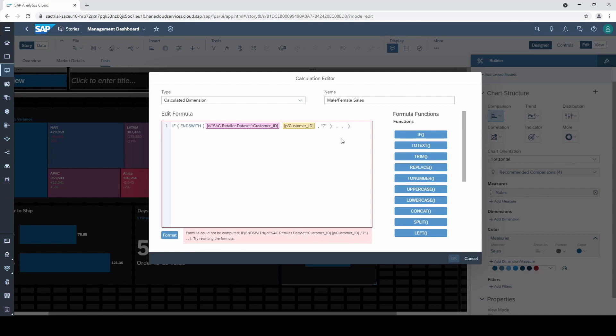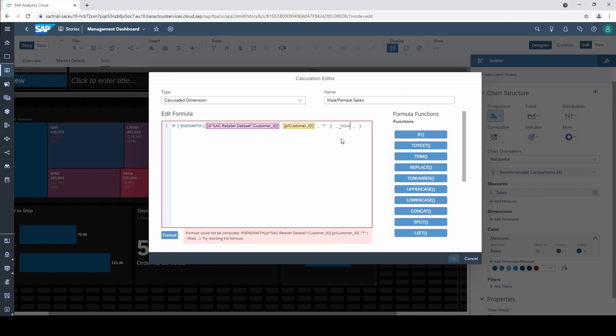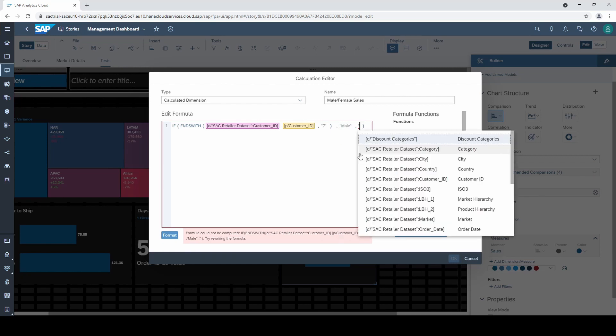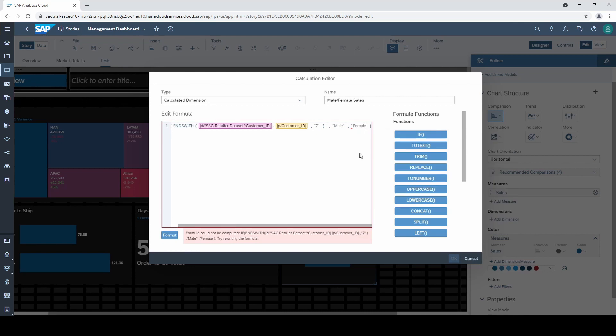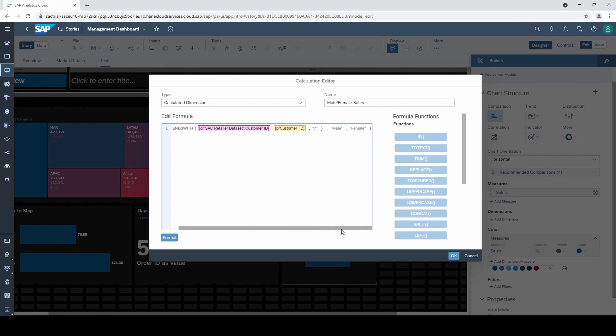After the first comma within the if function we type in male and after the second comma female. If there are no longer any error messages the formula seems fine and we click on OK.